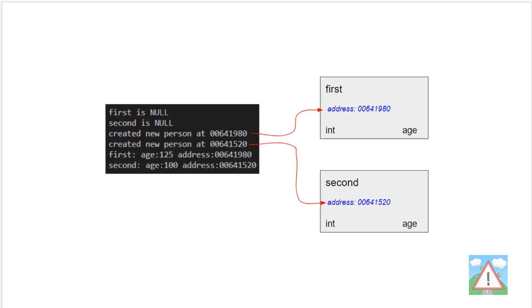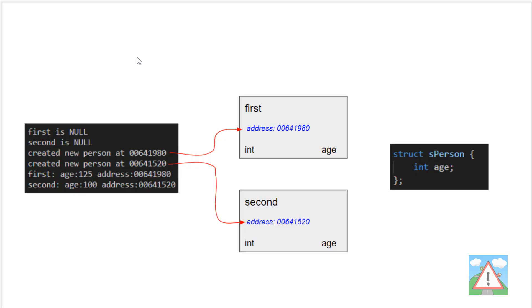You remember from the last video we had an output that looked like this. We had our pointer first, our pointer second. They were both null at the start. Then we created a new person twice, one at address 980, one at 520. First pointed to the one at 980 and second pointed to the one at 520. What I'd like to do though is link these two together. So I'd like first to be the first item on my list and second to be the second item on my list.